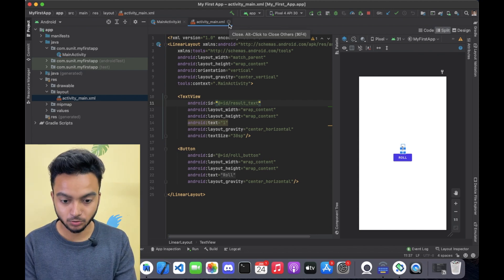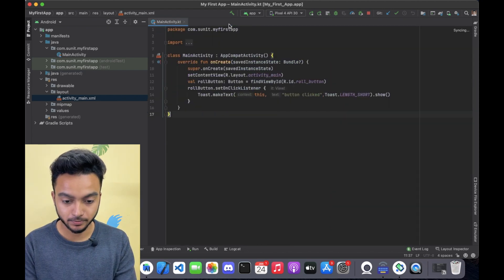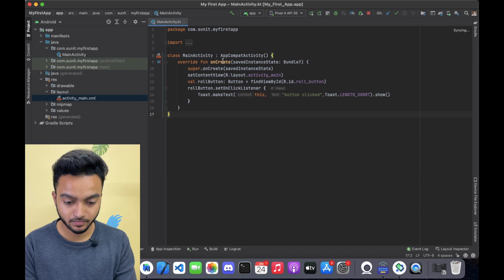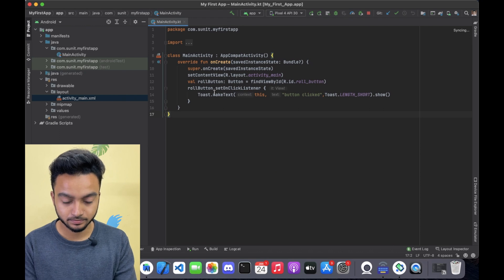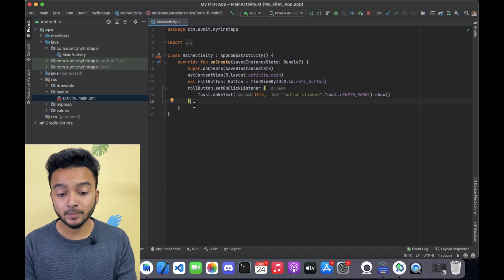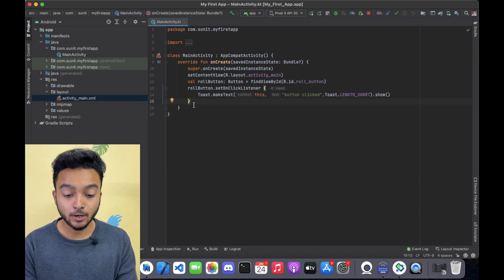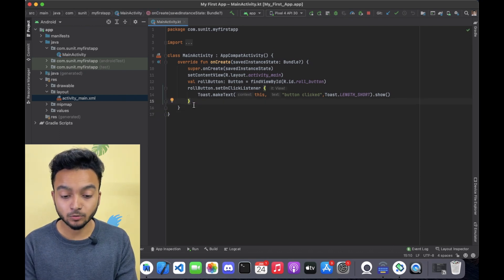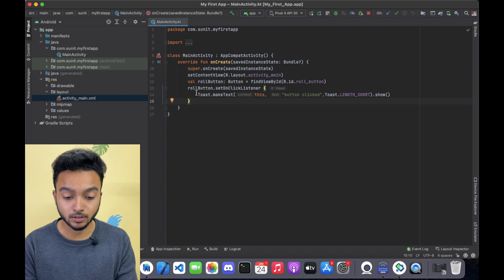Let me just close this window. Here in the main activity, I will delete the line which was showing the toast.